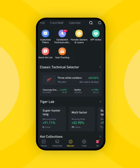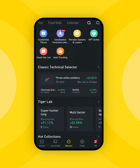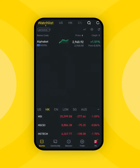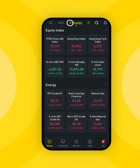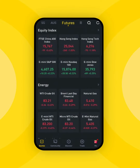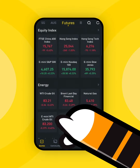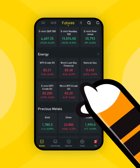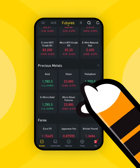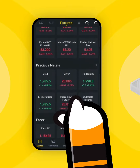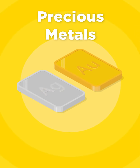On the Quotes tab, go to the upper left area where Watchlist is, and then scroll right. Futures should be at the end. There are several categories here, such as Equity Index, Energy, and Precious Metals.